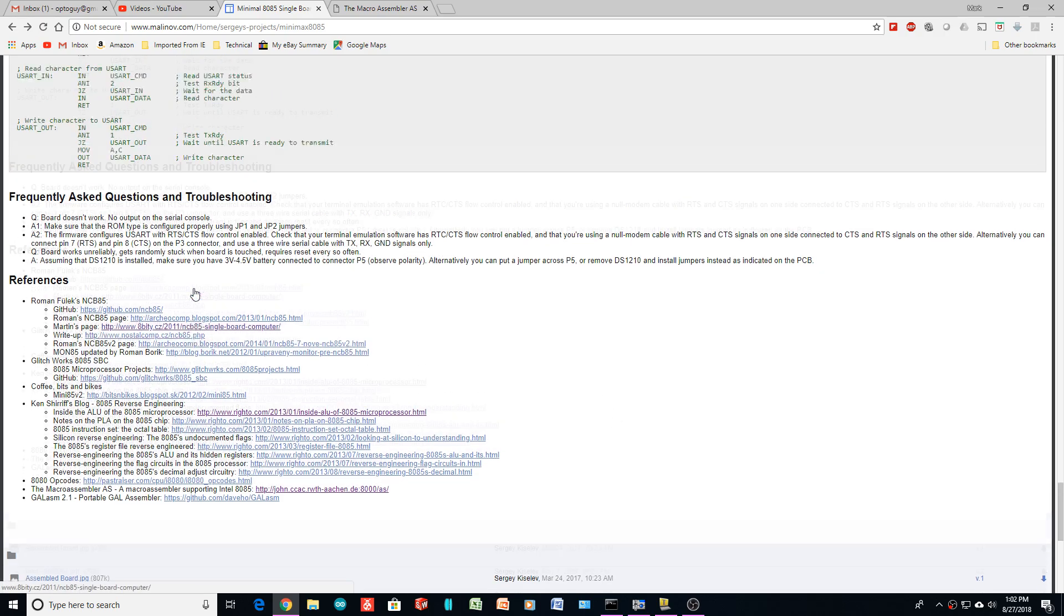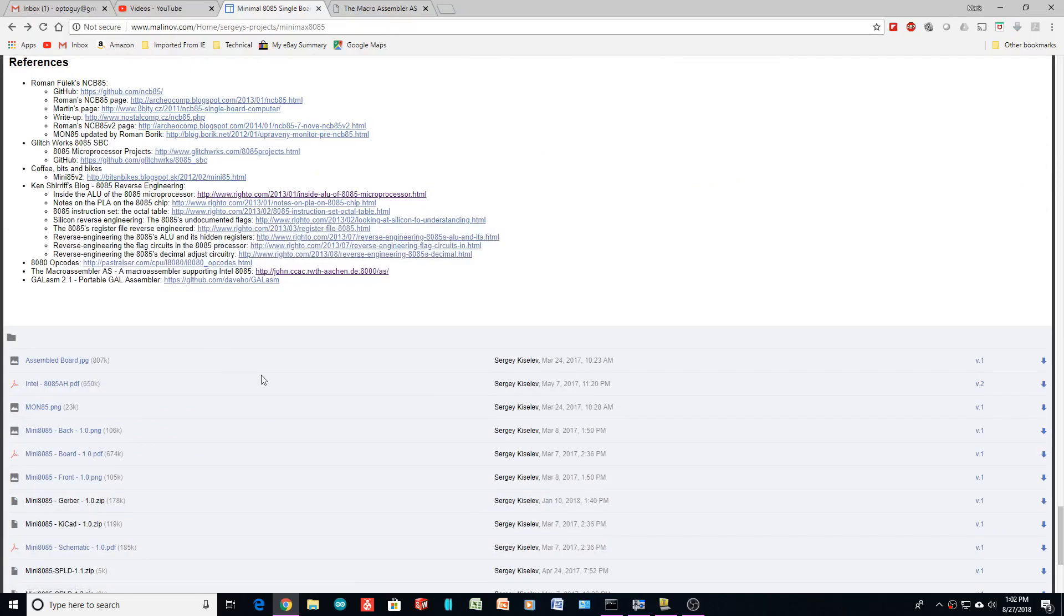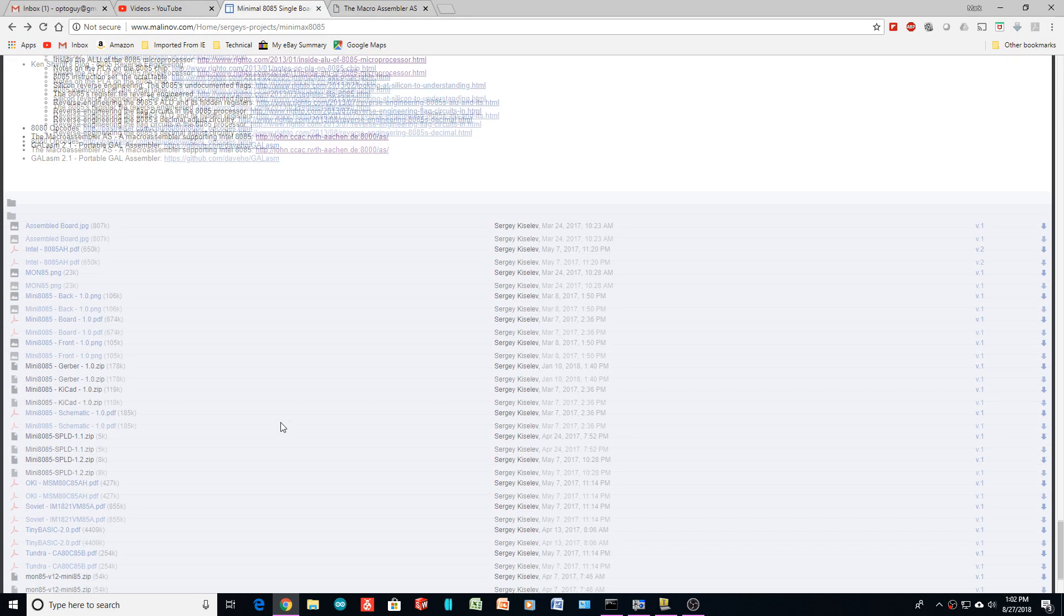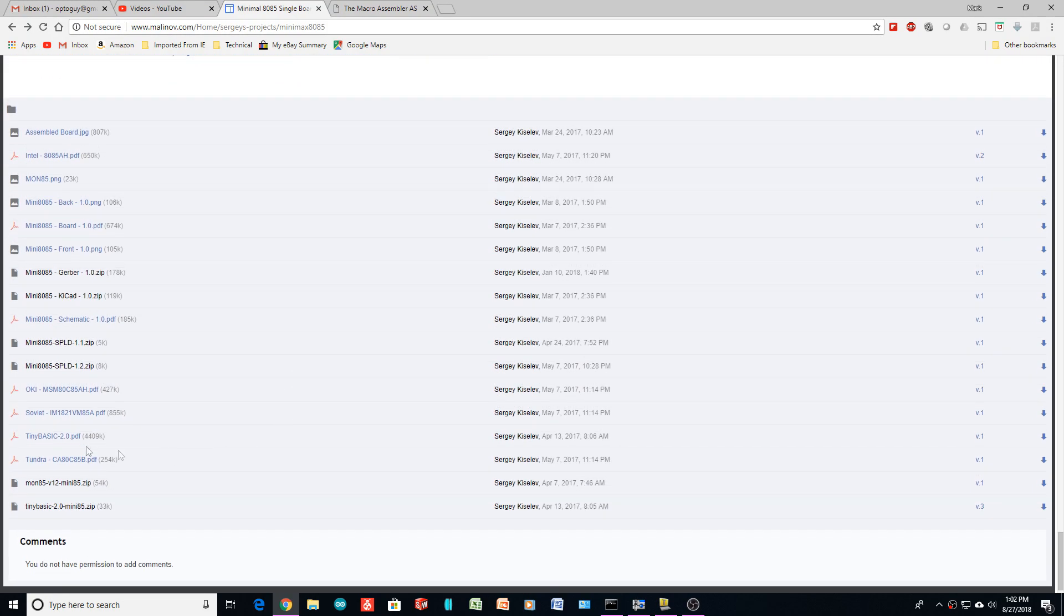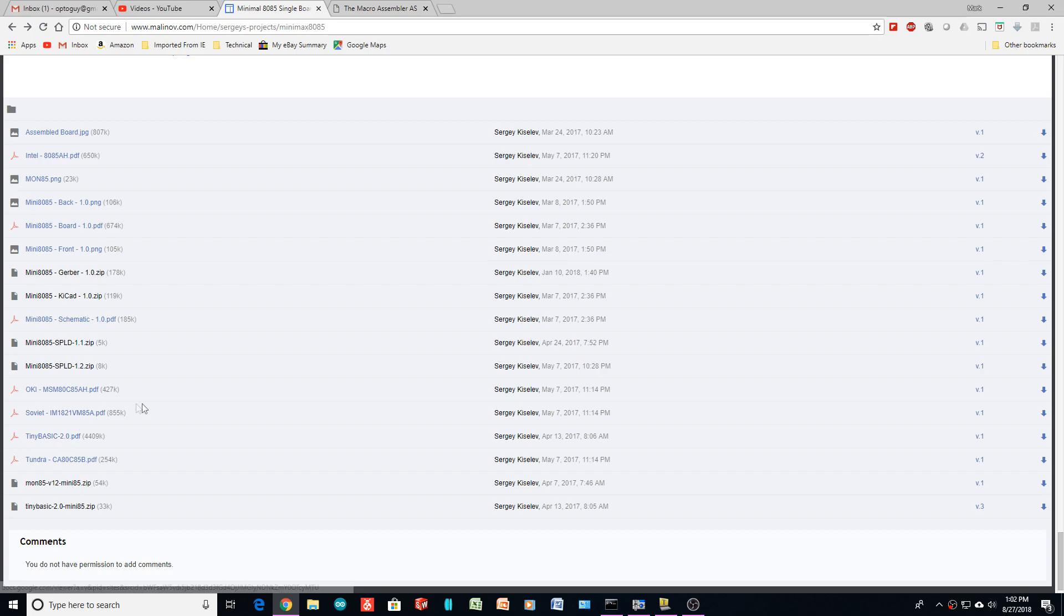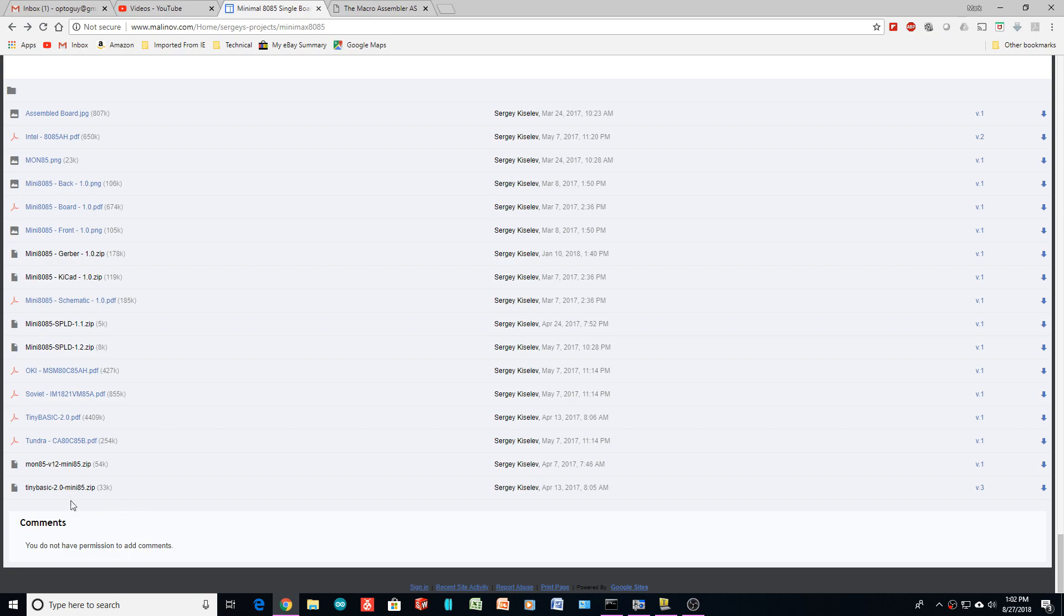Okay, so I got the 8085 board working. It wasn't easy, but this is what I had to do. So on Sergey's website, he gives you the code here, tinybasic, and that's PDF. Where is it here? Yeah, tinybasic 2.0 mini85.zip. So he gives you the source code in here and a binary file.